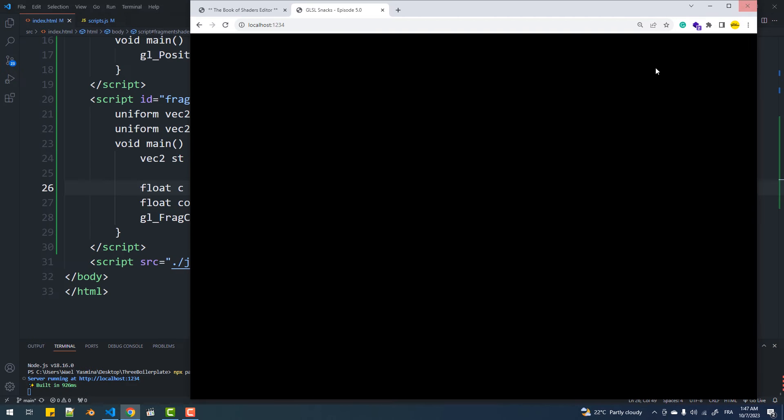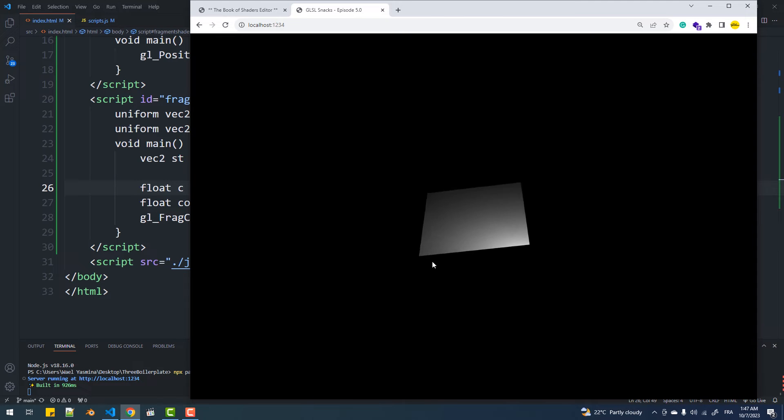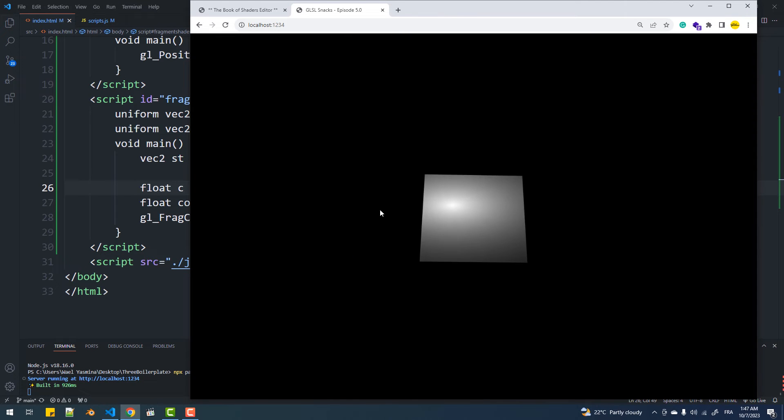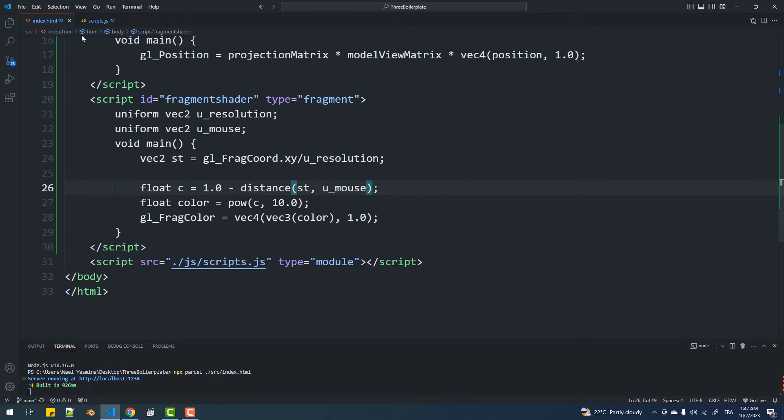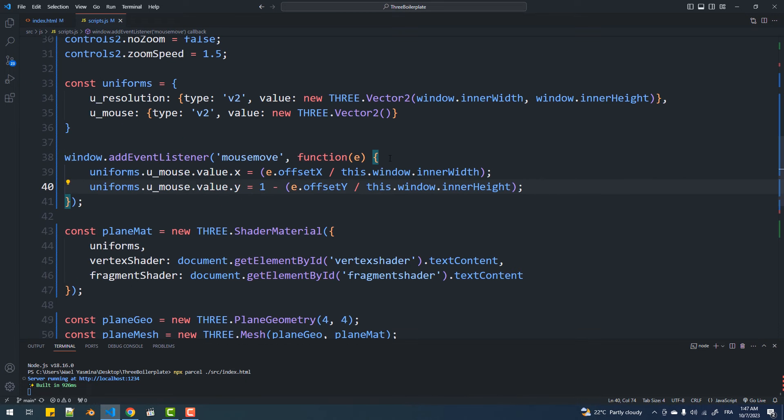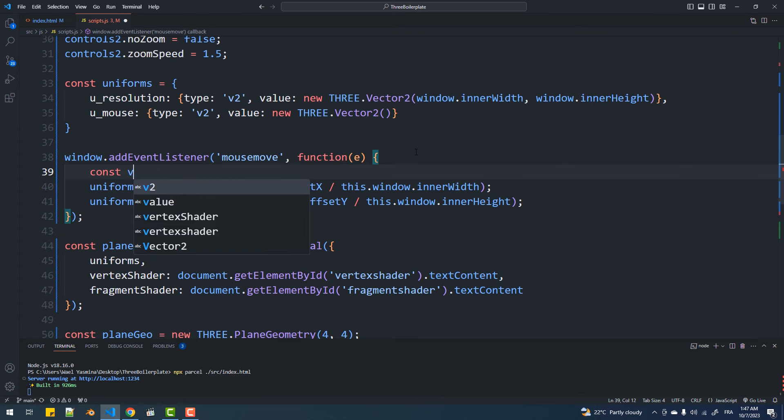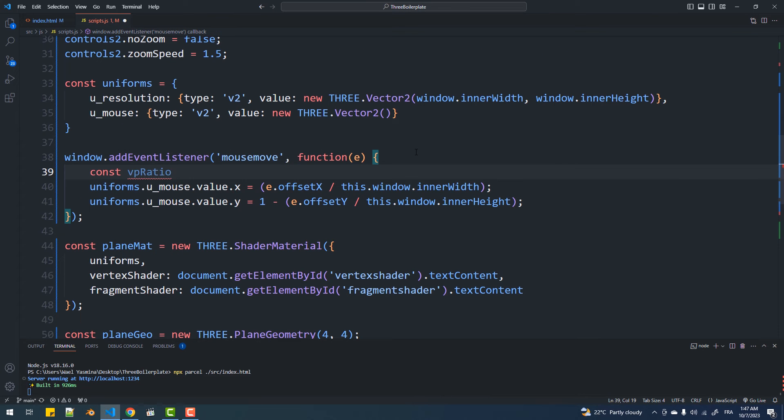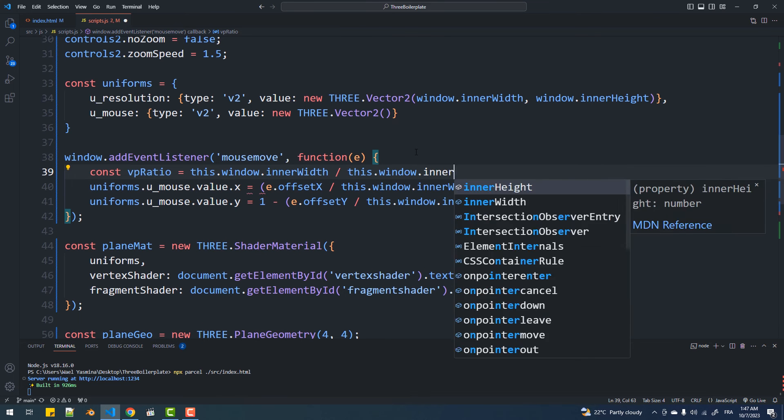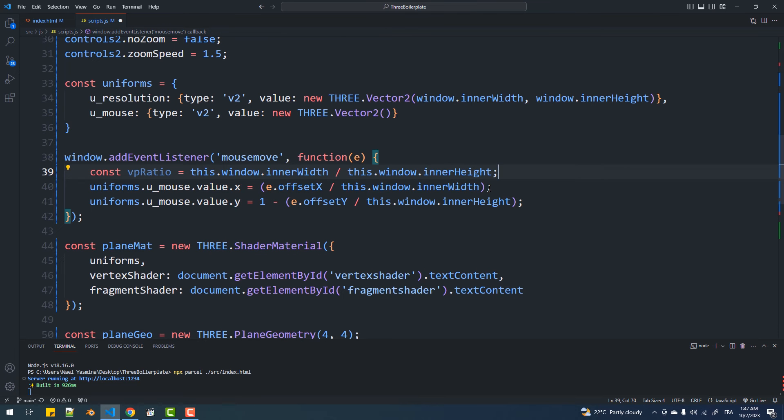However, when I resize the window, the mouse is no longer at the center of the fading circle. To fix this issue, I'll simply multiply the X component of the mouse coordinates by the width divided by the height of the canvas, and I'll do the same thing to the X component of the resolution on the fragment shader side.